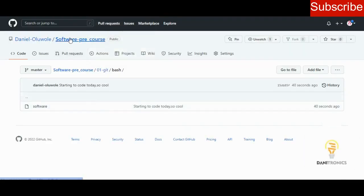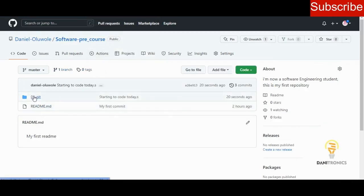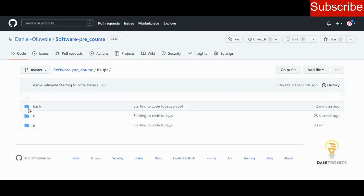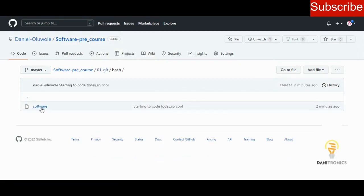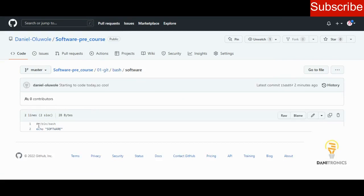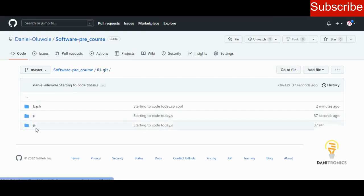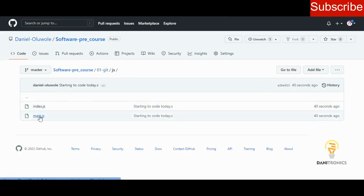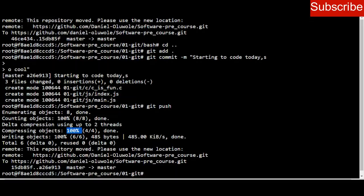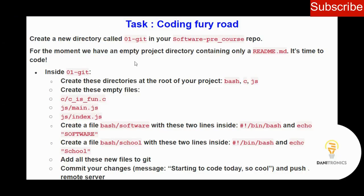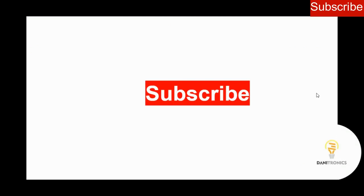Going to my repository and clicking on software-pre-course, I can see the zero-one-thinkit folder with three subdirectories: bash, C, and JS. Inside bash I can see the software file with those two lines of code. Inside JS I see two files: index.js and main.js. From the web terminal I was able to push all the folders I created to my GitHub server. Thank you for watching — please subscribe, share with your friends, and click the like button.